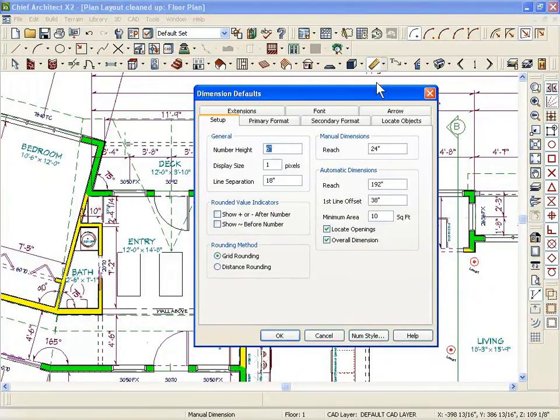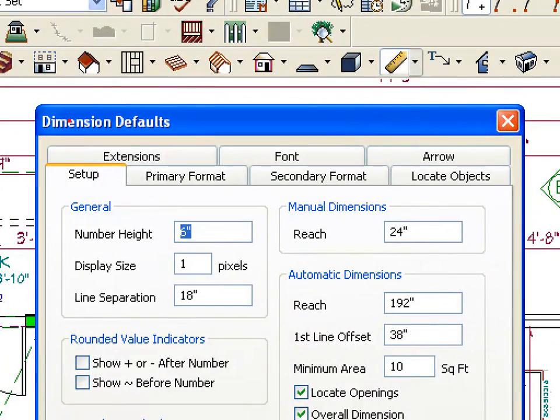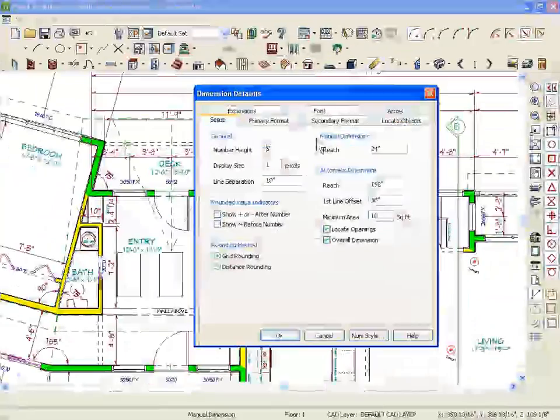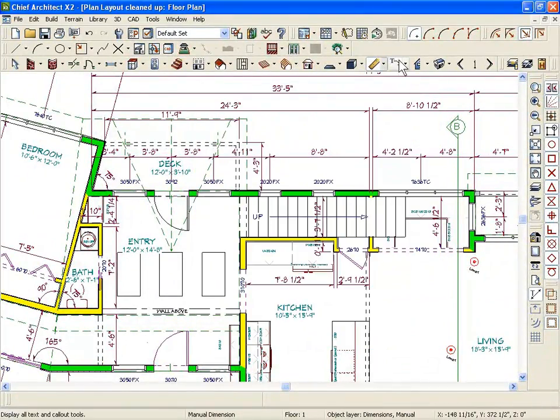So most of these icons you can double click on and get to the default menu. I just double click on the ruler icon. Okay. And there's my dimension defaults. So whatever changes I make here will affect how my dimensions are put in the plan. So if I want to change my arrowheads, things like that, I can change that as a default setting.